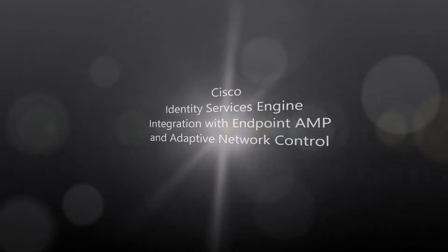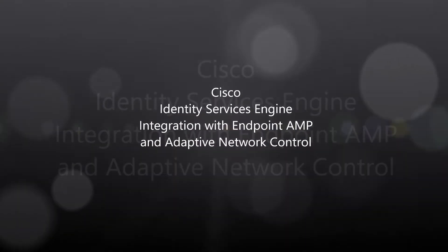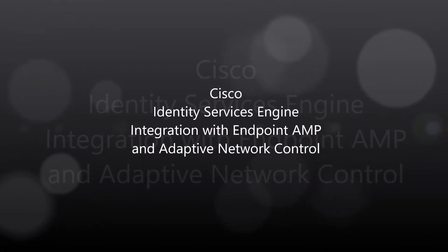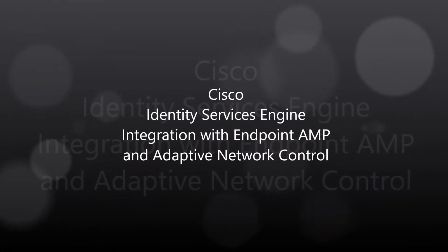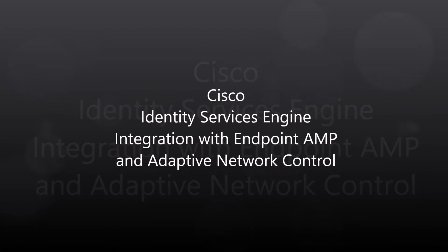Cisco Identity Services Engine, Integration with Endpoint AMP, and Adaptive Network Control.